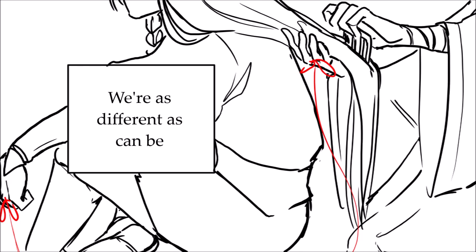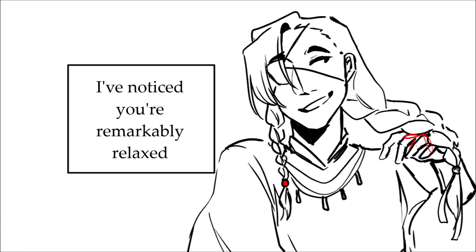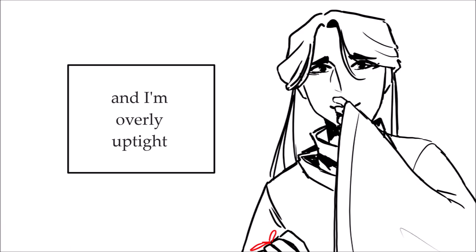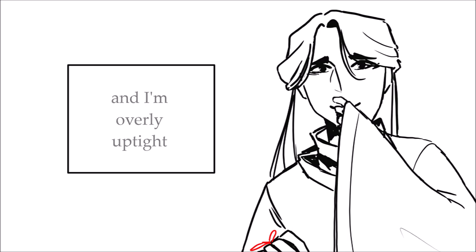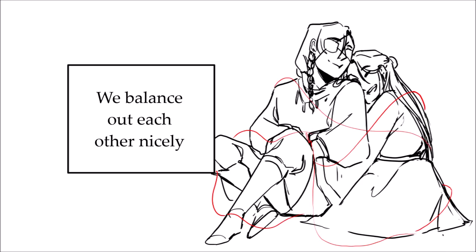We're as different as can be. I've noticed you're remarkably relaxed. And I'm overly uptight. We balance out each other nicely.